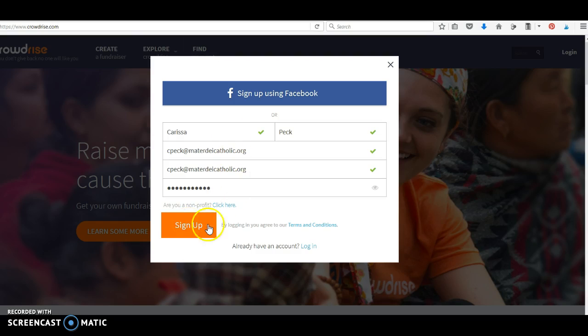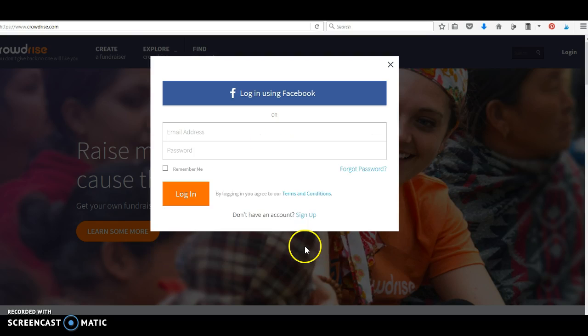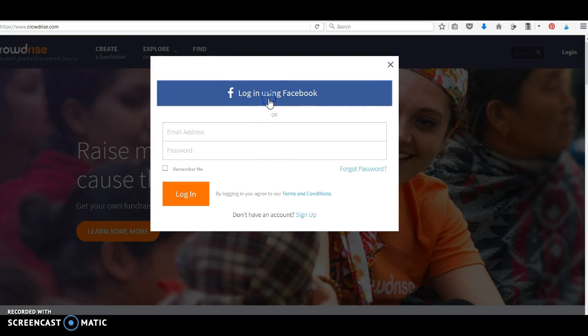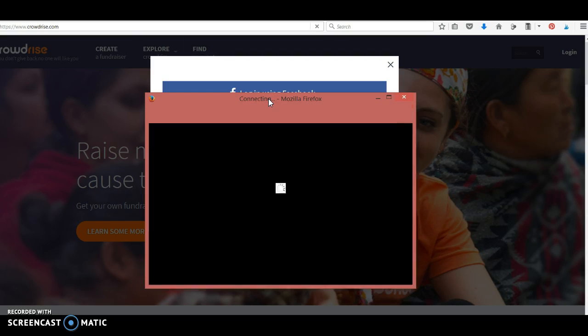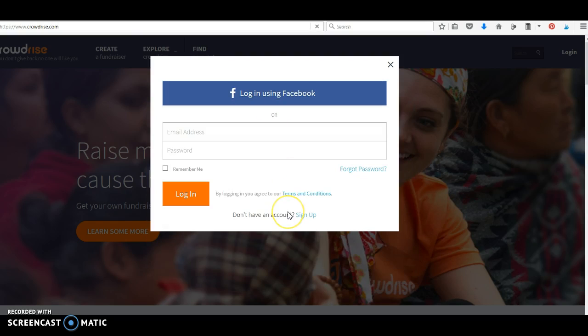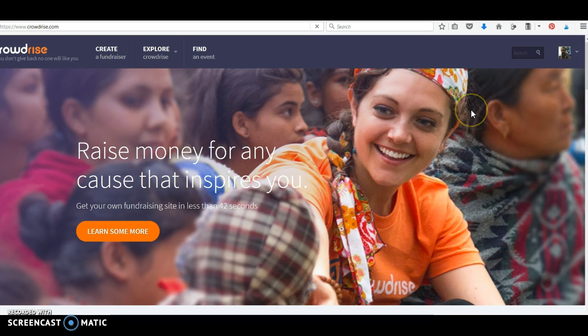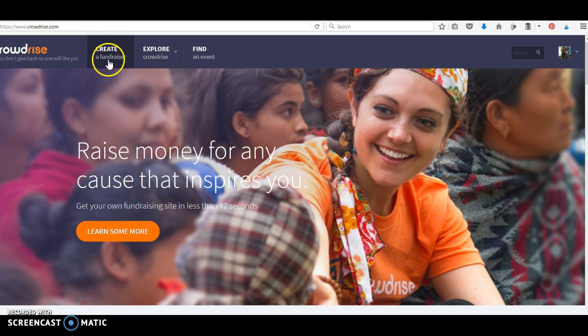Now, I already have an account. I'm going to go to log in. I have it through my Facebook, so log in using Facebook. You can add a picture later if you'd like to, but what we want to do today is create a fundraiser.